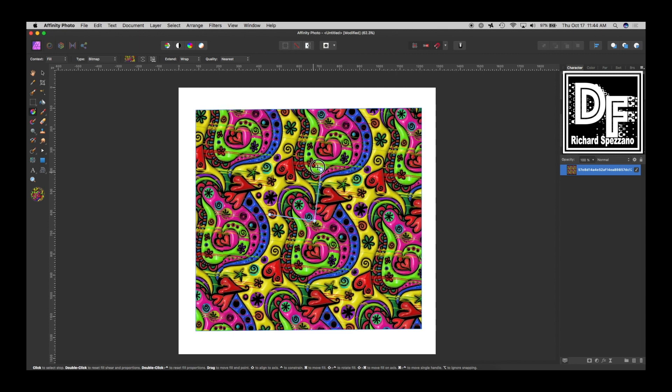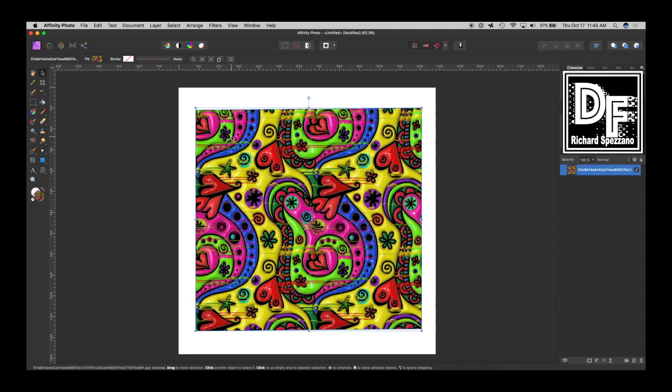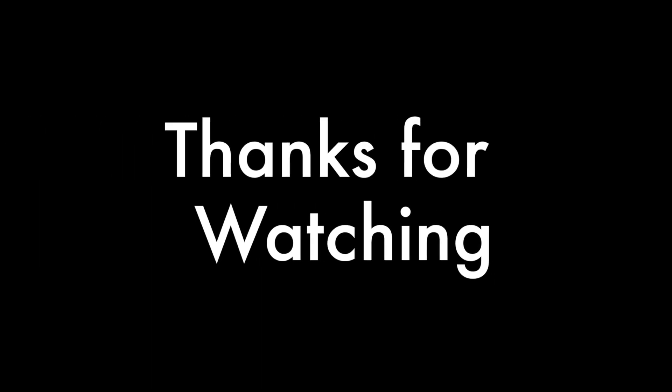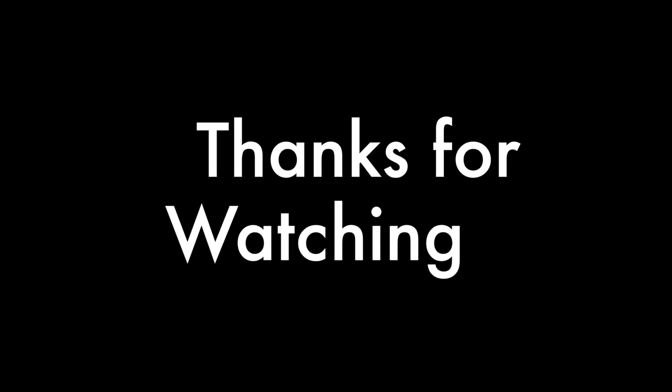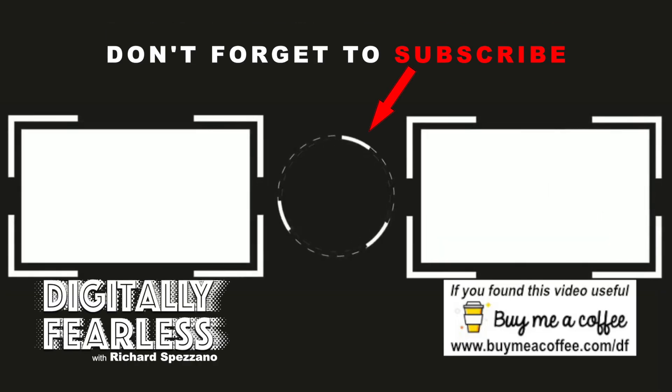This was a quick tutorial. Every single day I'm discovering new things about Affinity Photo—it is a wonderful program. I hope you liked this tutorial, and if you did, please click like and subscribe. Have a good day.